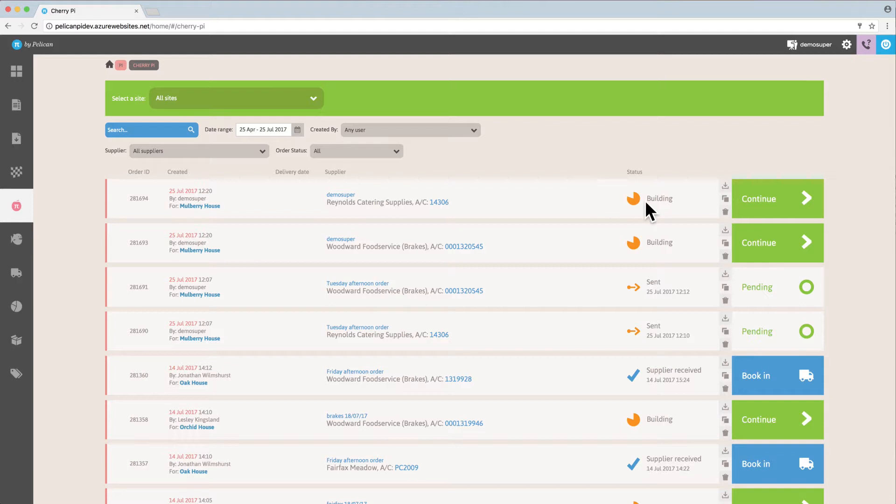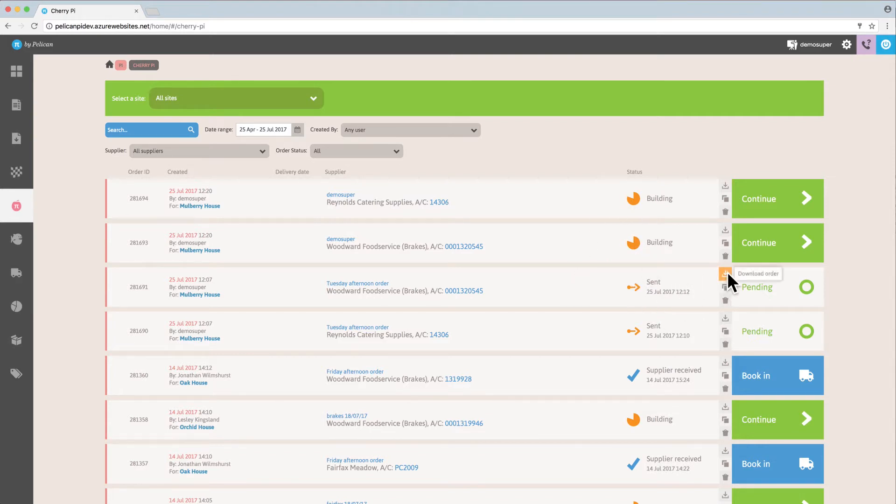Over on the right is the status. This order has not yet been sent to the supplier, while this one down here has been sent to the supplier. If I wish to download an order, I can click that button there.